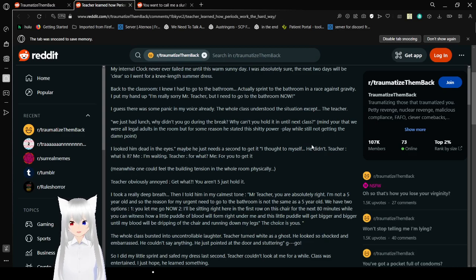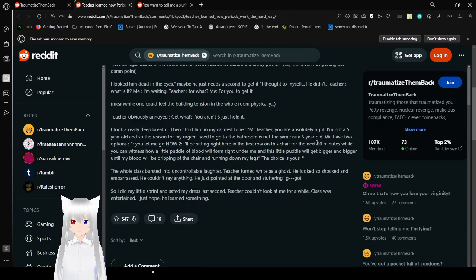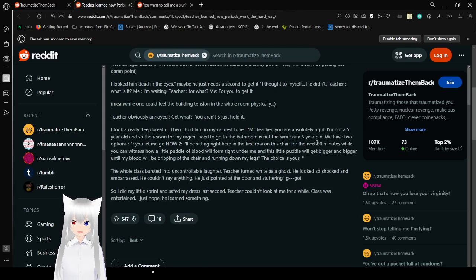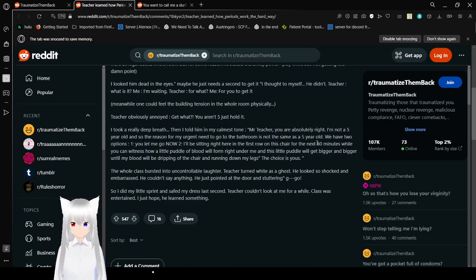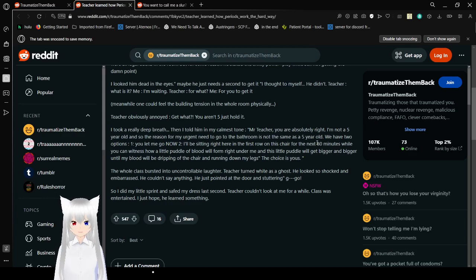I took a really deep breath. This was my calmest voice. Mr. Teacher, you are absolutely right, I'm not a five-year-old. And so the reason for my urgent need to go to the bathroom is not the same as a five-year-old. We have two options. You let me go now.